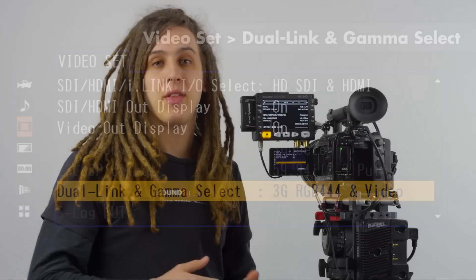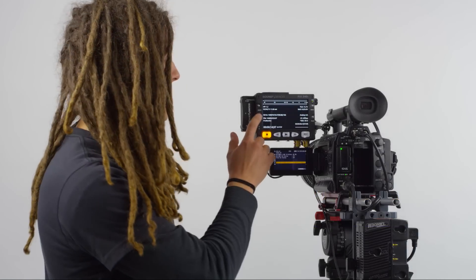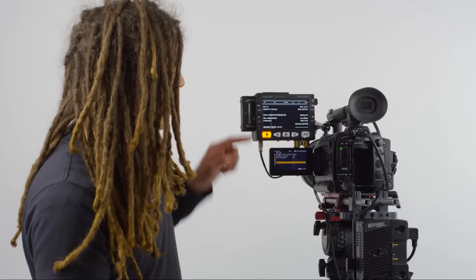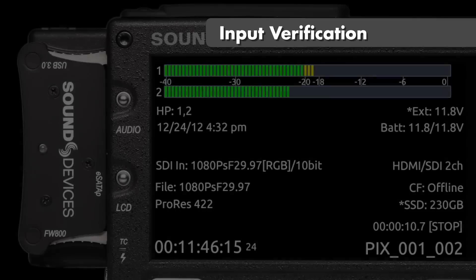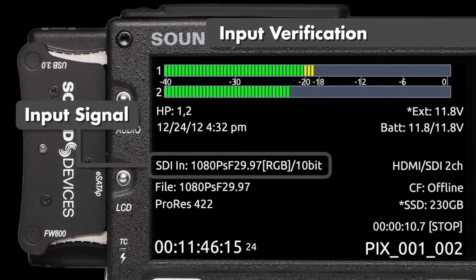Now that we've activated the 3G SDI output, we can see on the PIX it does indicate that the SDI is recognizing the input signal as 1080 PSF 2997 RGB 10-bit.